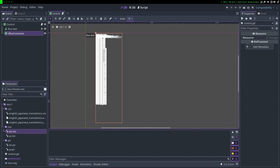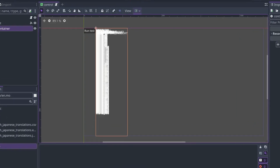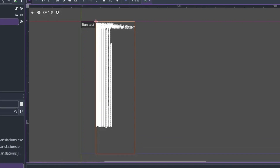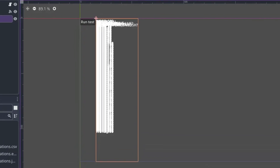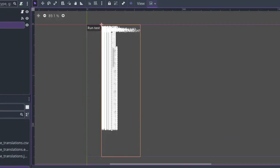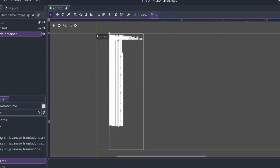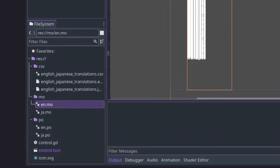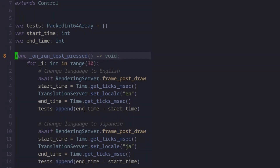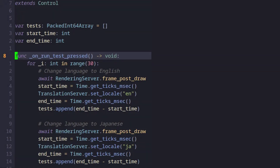Let's take a look at the test project. I basically created 500 labels, added some text to them, which will be translated around 30 times in both Japanese and English. The timings will be used to measure their performance.